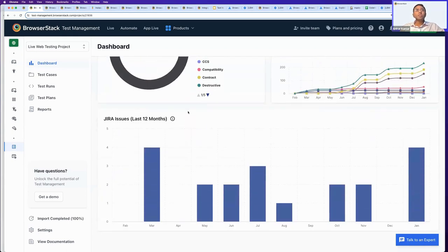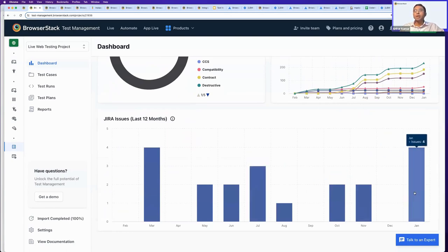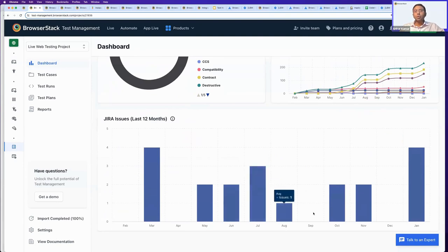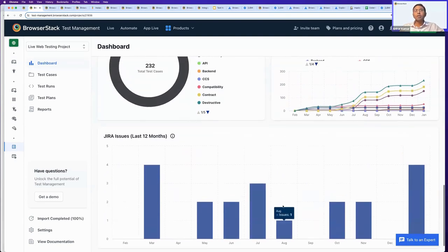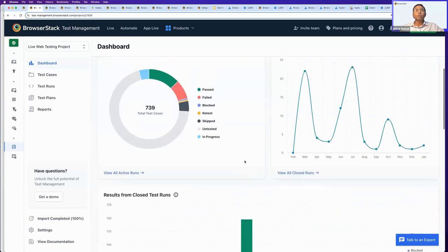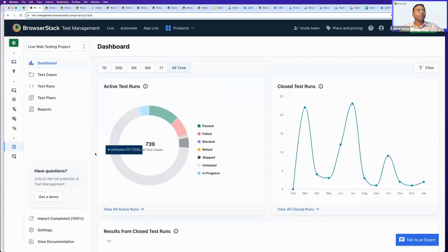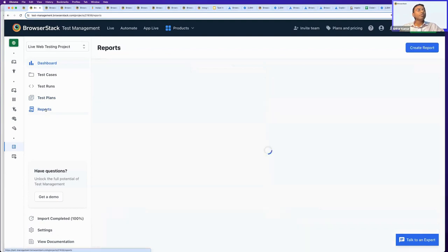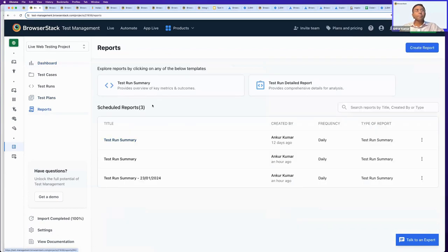Below is a view of Jira issues and defects filed for your test results or test runs, giving you an overall view of spikes and low phases in your testing activity. We recently introduced the Reports capability, starting with two out-of-the-box reports: Test Run Summary and Test Run Detail.